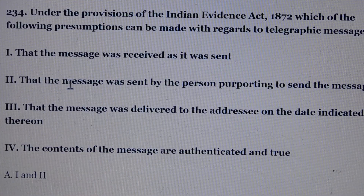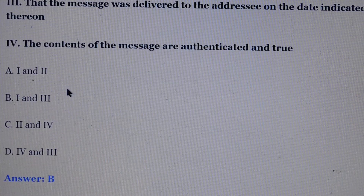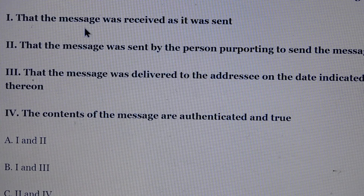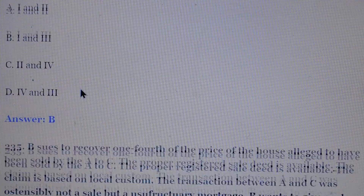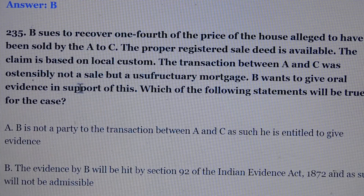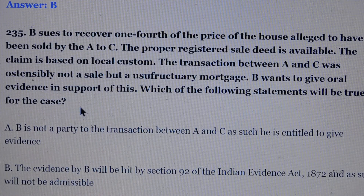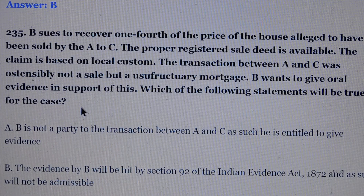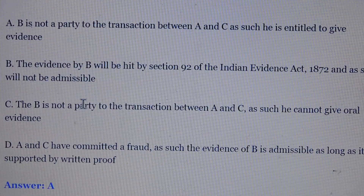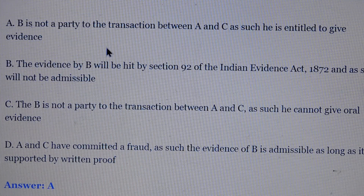Question number 234: Under the provisions of the Indian Evidence Act, which of the following presumptions can be made with regard to telegraphic messages? Answer is option number B — means first and third: first, that the message was received as it was sent; third, that the message was delivered to the addressee on the date indicated thereon. Question number 235: B wishes to recover one-fourth of the price of a house alleged to have been sold by A to C. The proper registered sale deed is available. The claim is based on local custom. The transaction between A and C was ostensibly not a sale but a usufructory mortgage. B wants to give oral evidence in support of this. Answer is option number A — B is not a party to the transaction between A and C, and as such he is entitled to give evidence.